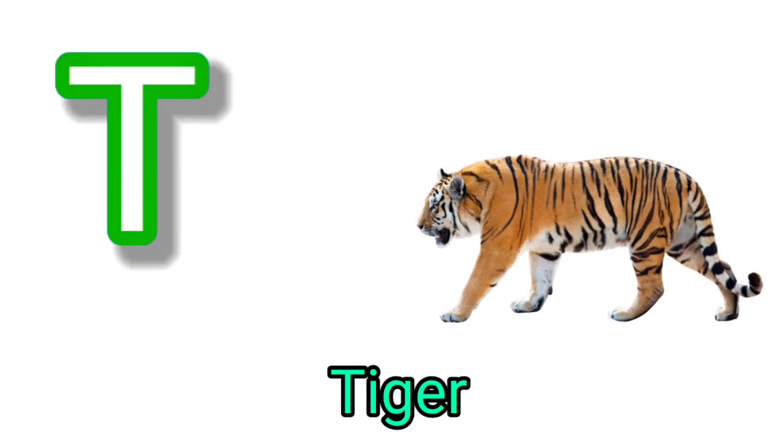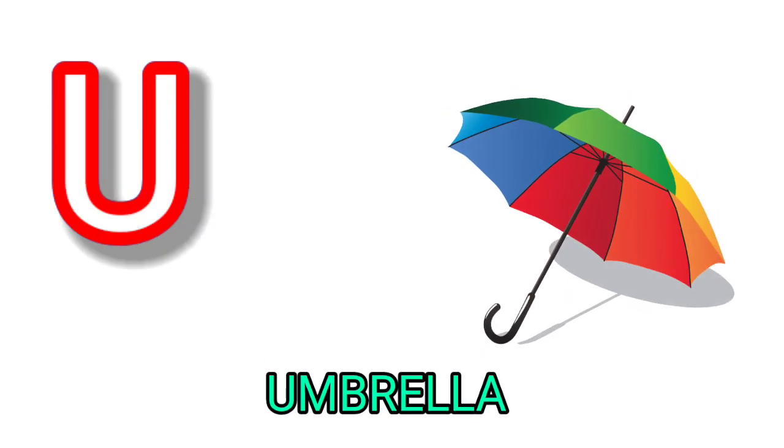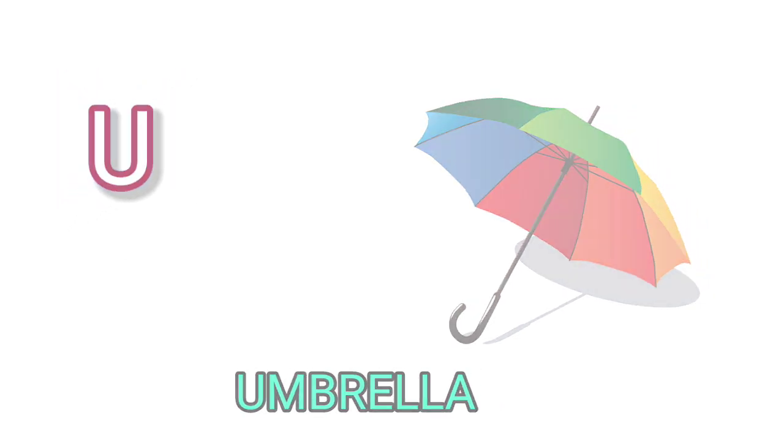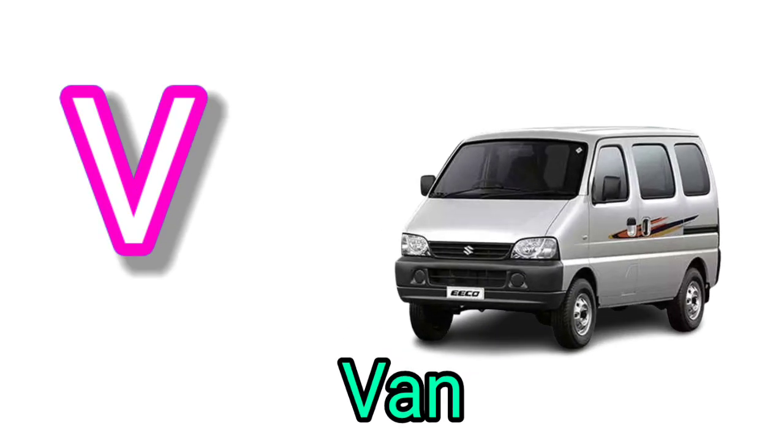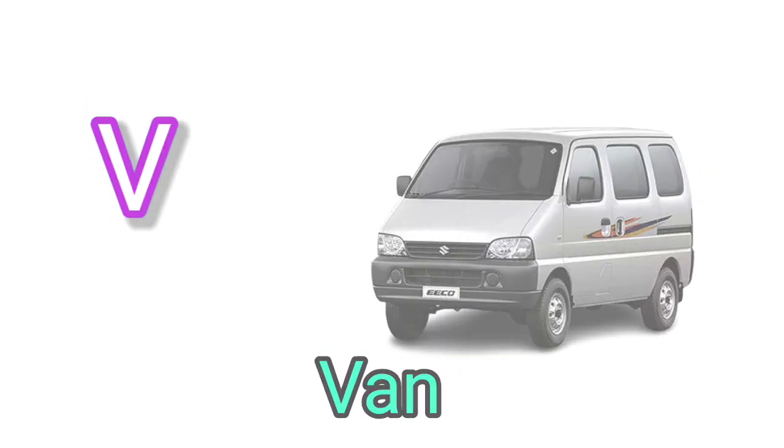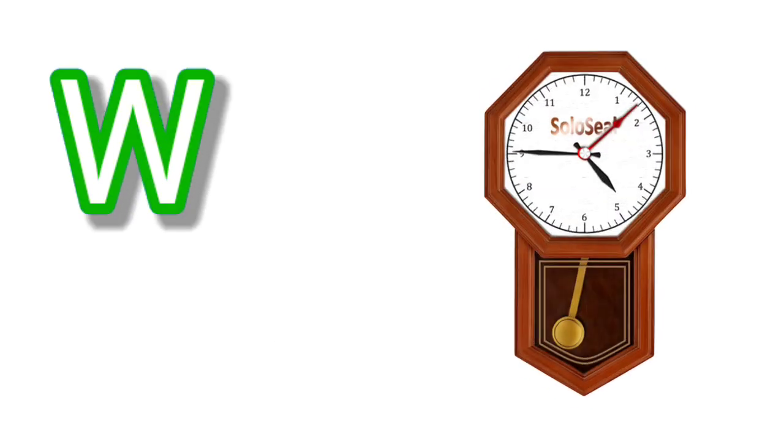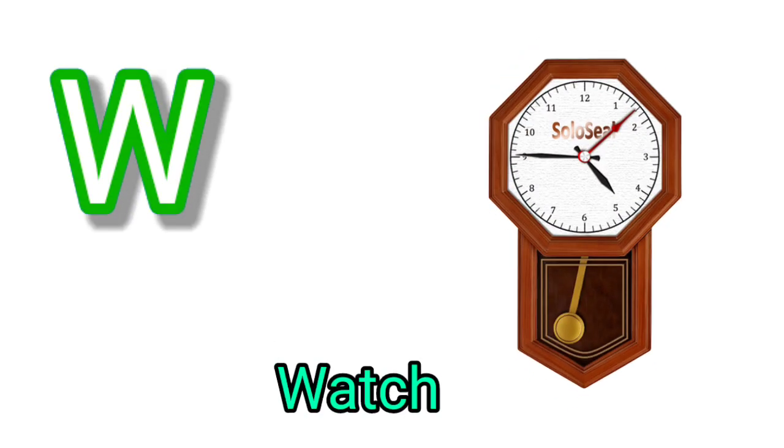U for umbrella, V for van, W for watch, X for xray.